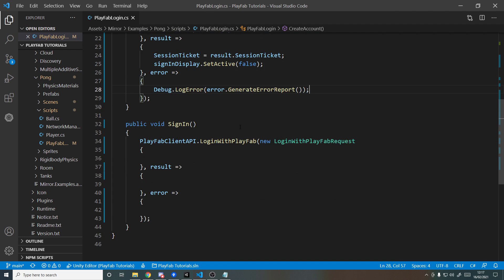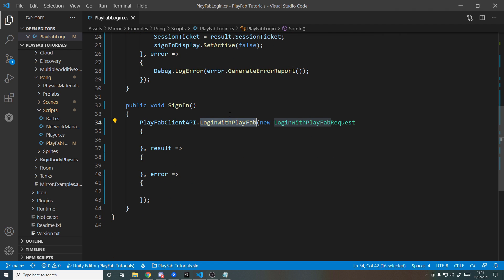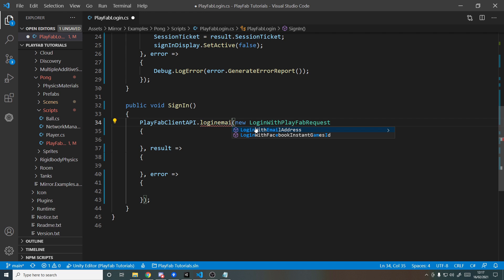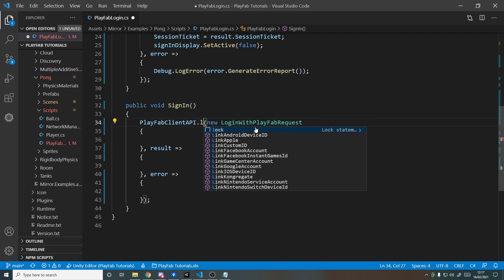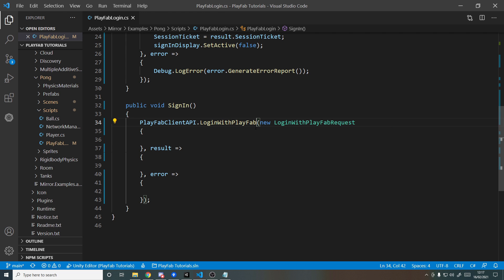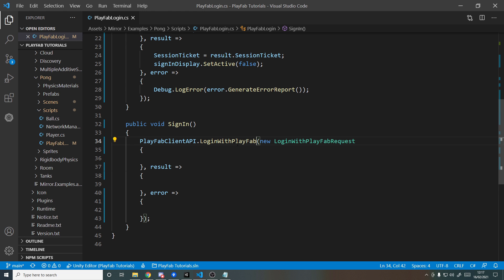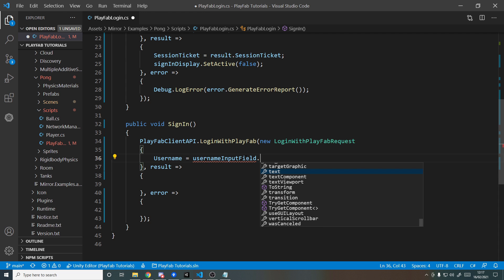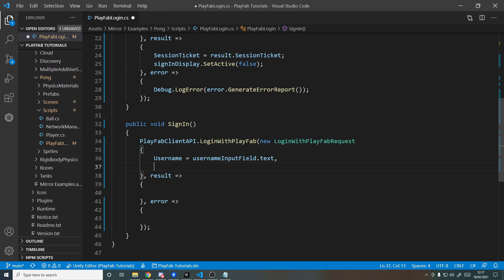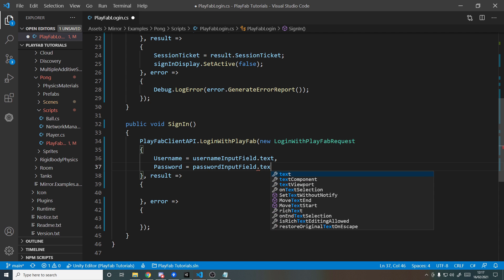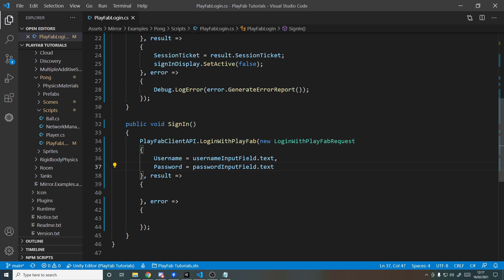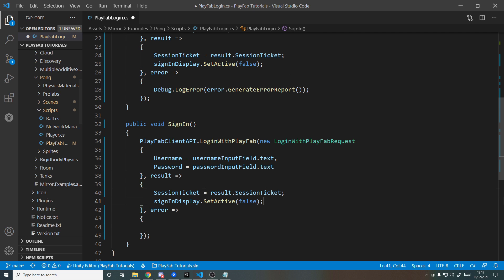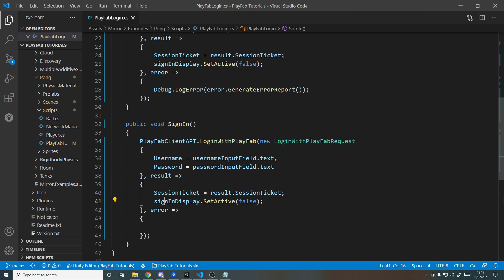And then for signing in, you technically have two options here: you can log in with PlayFab or log in with email. I'm just going to go with PlayFab, and what that means is basically log in with username. So we'll say here username equals usernameInputField.text, and we want to pass in the password, passwordInputField.text, but we don't need the email this time. Then result, when it works, we want to do the same as up here: just store the session ticket it gives us and turn off the UI. And if there's an error, we want to log that error.